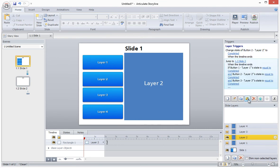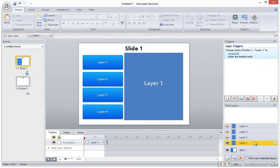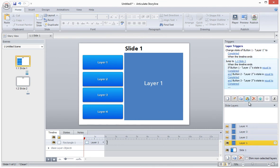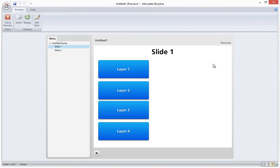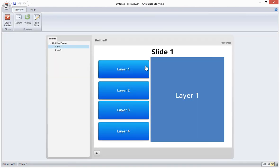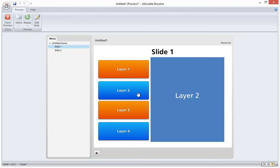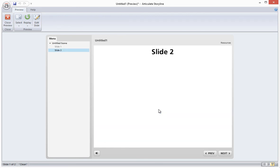The reason we add this trigger to each layer is because the learner can view the layers in any order. So regardless of which layer they are currently on, if all four have been viewed, it will jump to the next slide. And there you have it. Now if we preview this project, you'll see that the button displays the custom state when the timeline for the layer ends. And when all four buttons display the custom state, a trigger automatically brings the learner to the next slide.